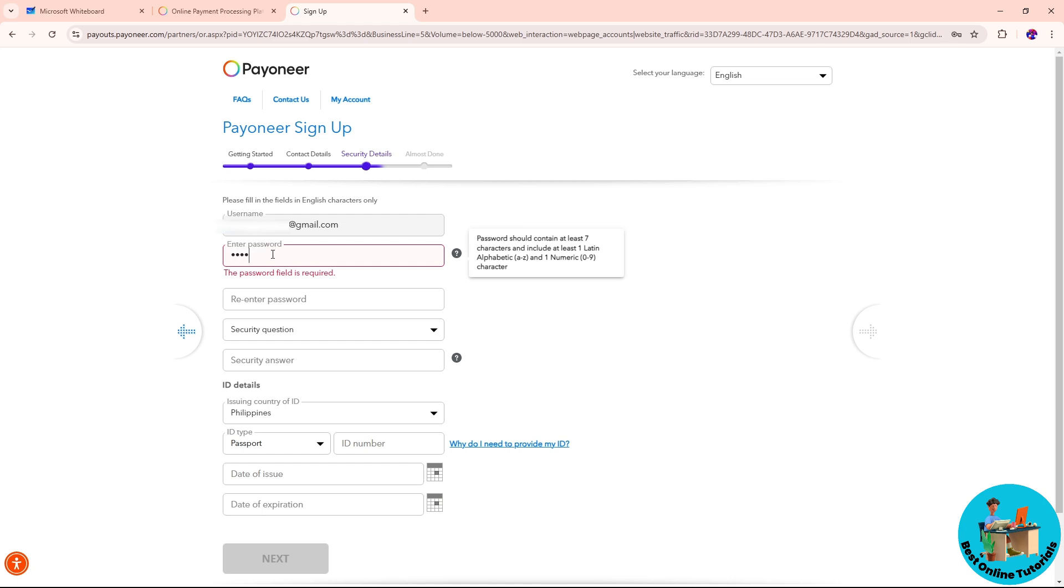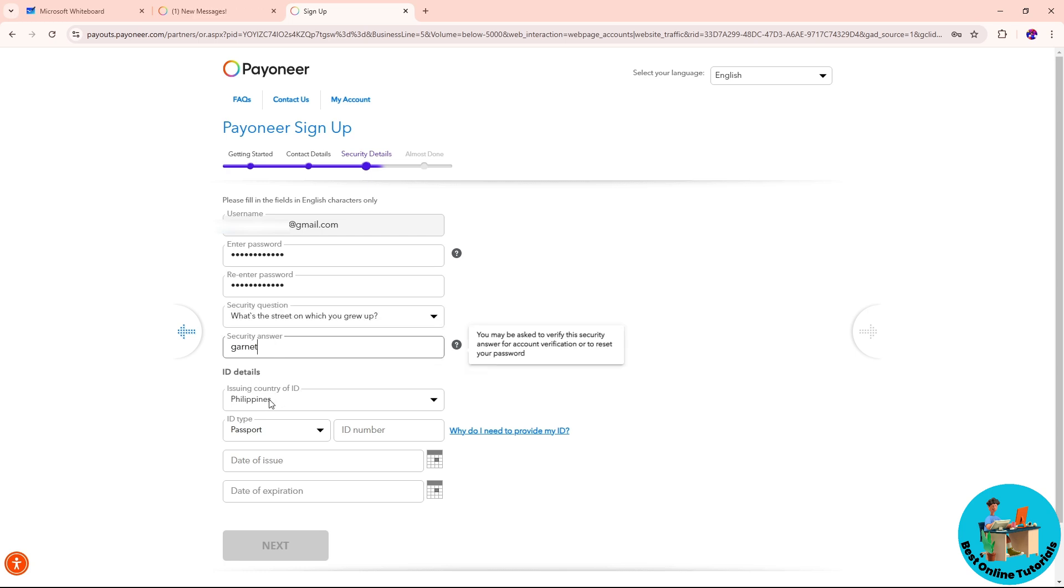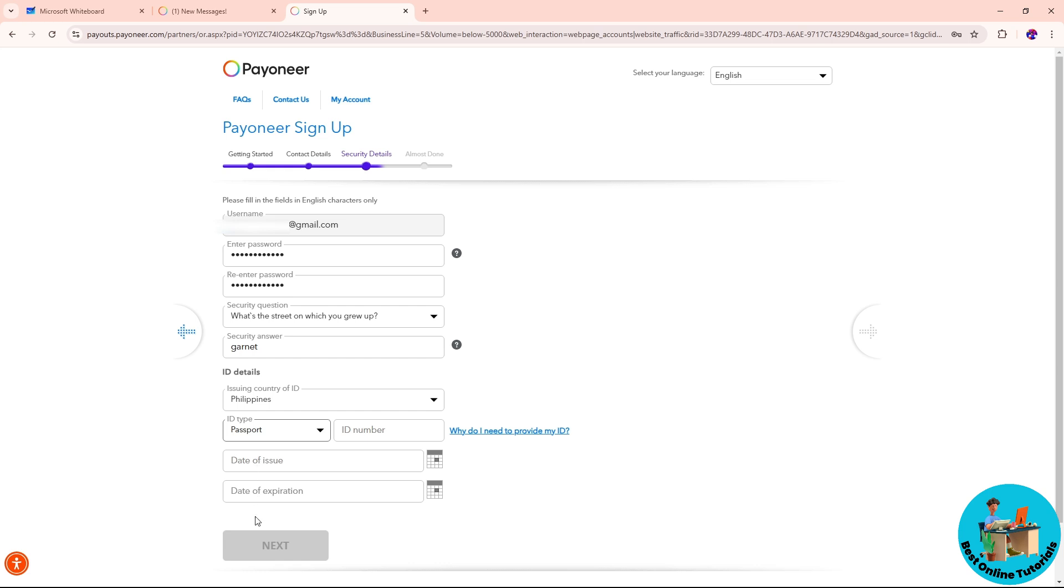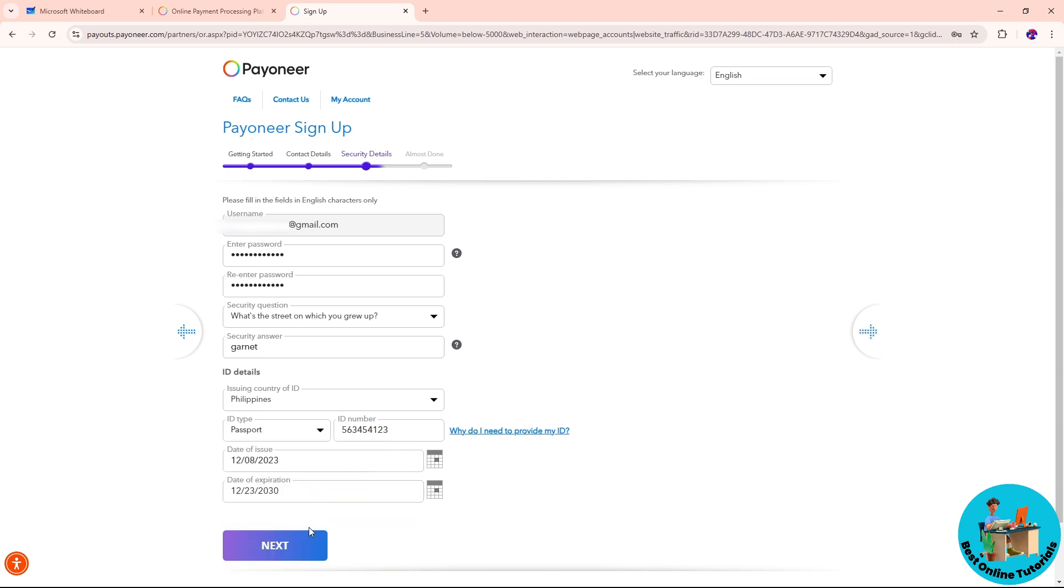From here, provide your password and re-enter your password down below. Provide one security question in case you forgot your password or if they need verification for your account. After that, provide your issuing country of ID. Make sure to provide the ID type, which can have multiple options depending on your country. Provide the ID number, the date issued, and the expiration, then click on next.